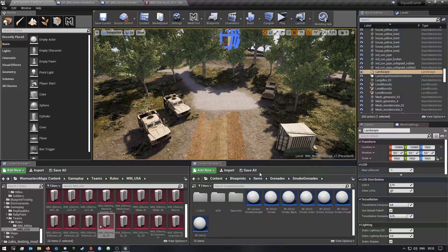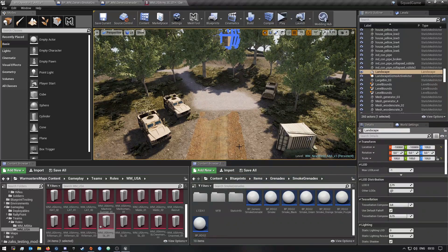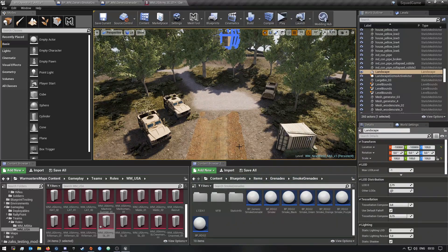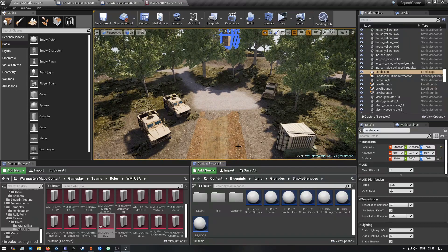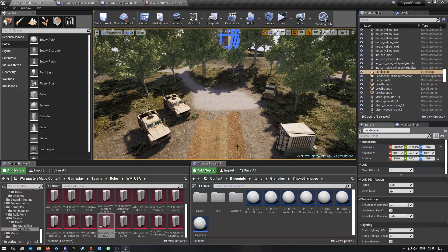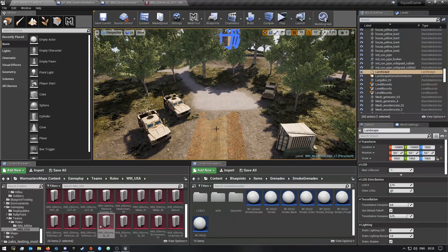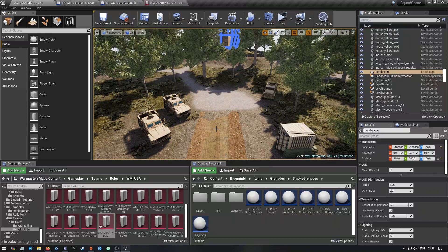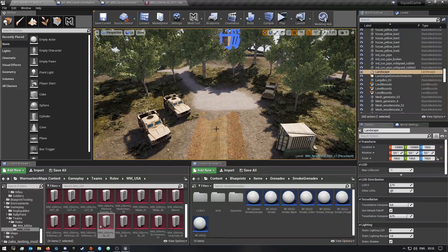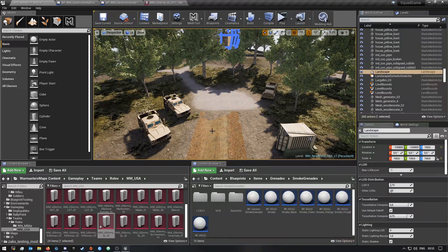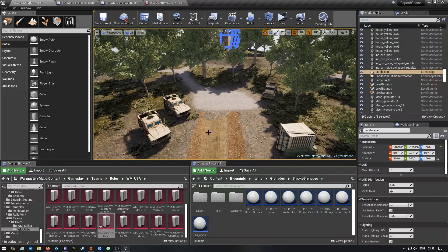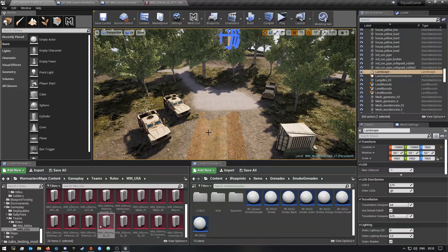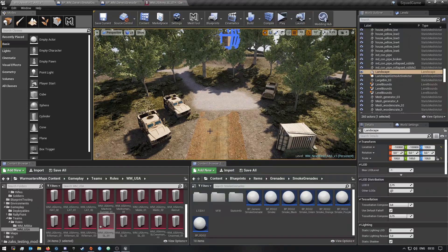Hey what's up guys, welcome back to a video. So today I have another Squad SDK tutorial video for you guys. In this video I'm going to be showing you how you can create your own custom grenades that you can then add to your roles of your faction.